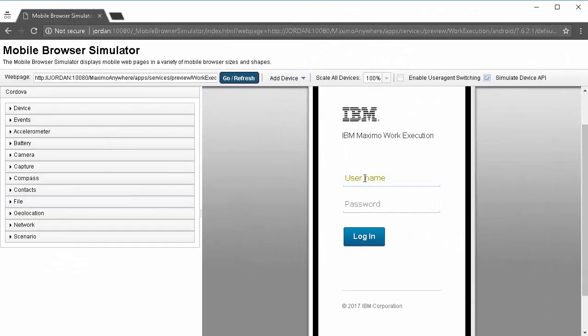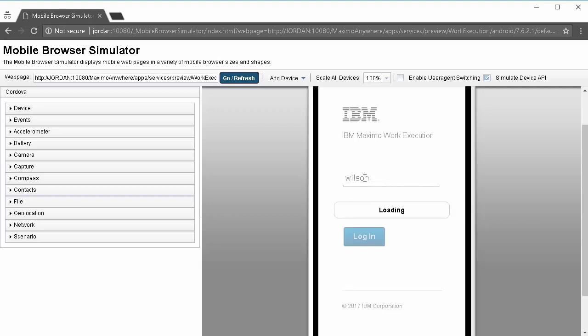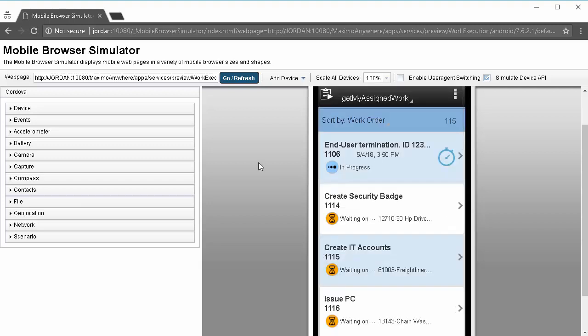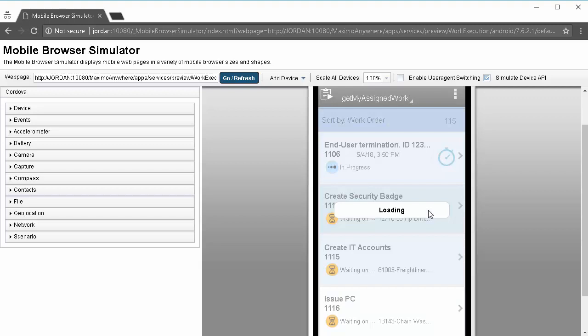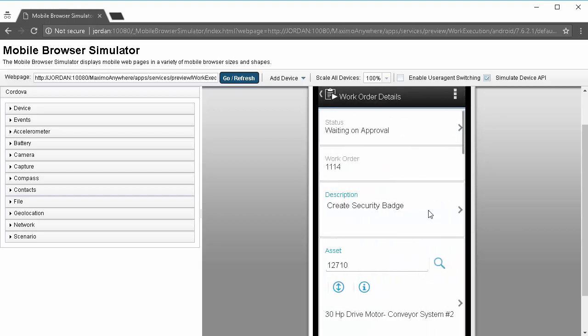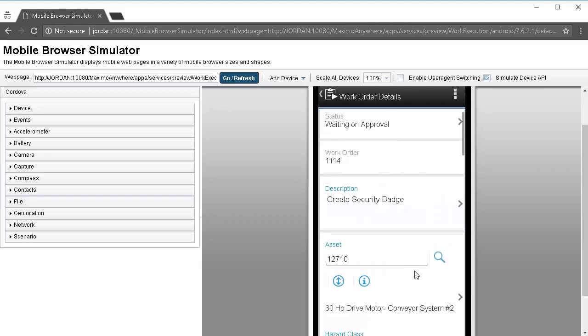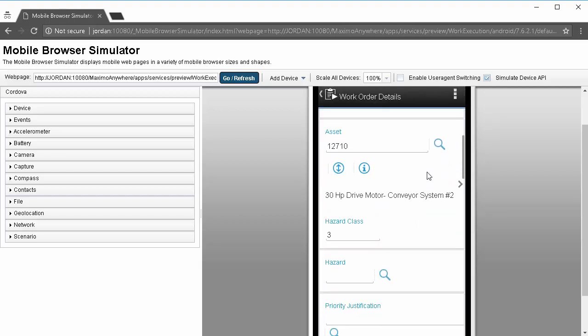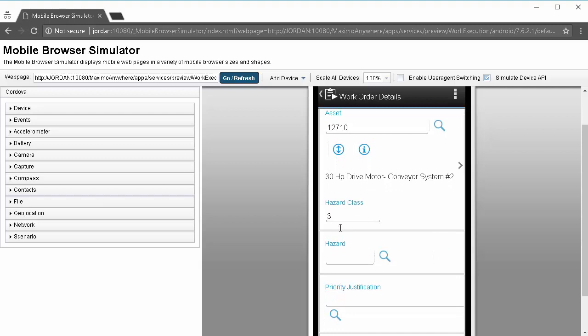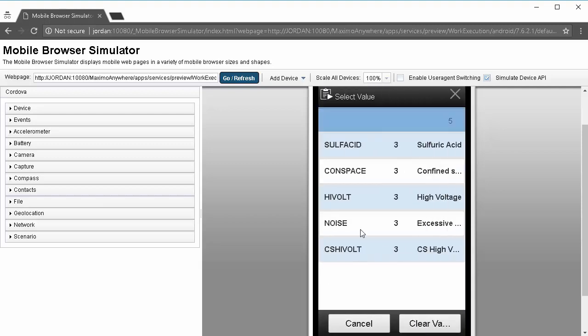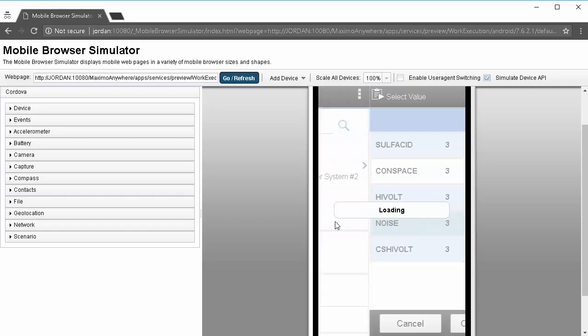We'll log into the application using the DemoWilson user. We'll navigate to a record that has an asset on it and we'll scroll down to the asset section to see that the hazard class on this record is 3 and therefore the list should be filtered to only hazards that have hazard types of 3.